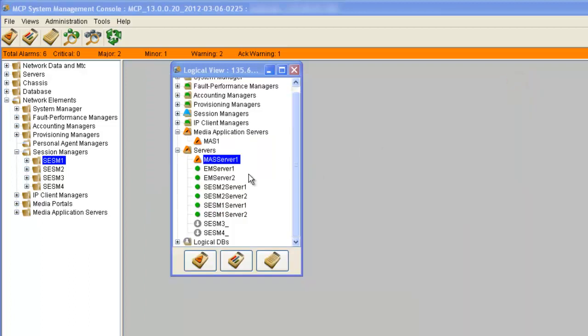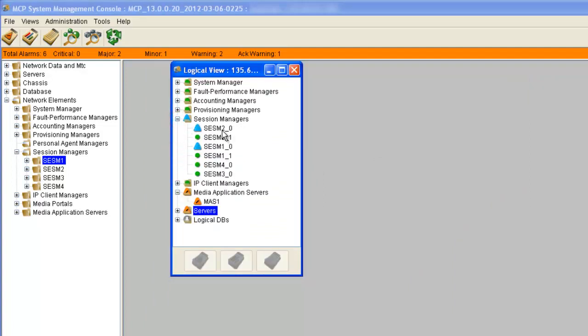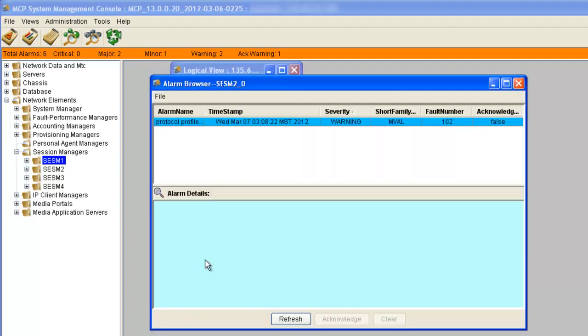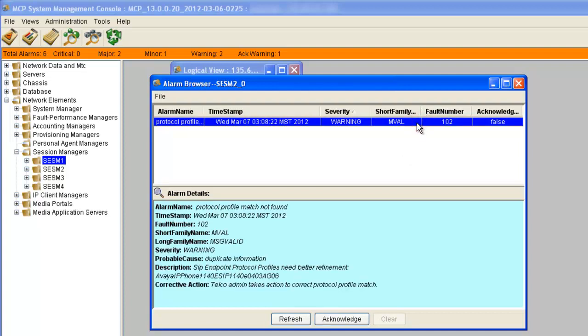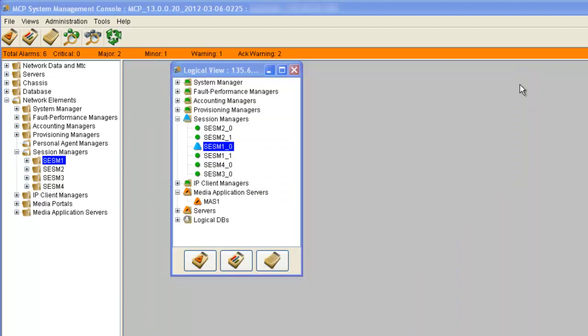Let's go look at one of the minor alarms. On the session manager we have some minor alarms. We'll view the alarm, acknowledge it, and then refresh. Once we close it, we can see that we don't have any alarms for that session manager.